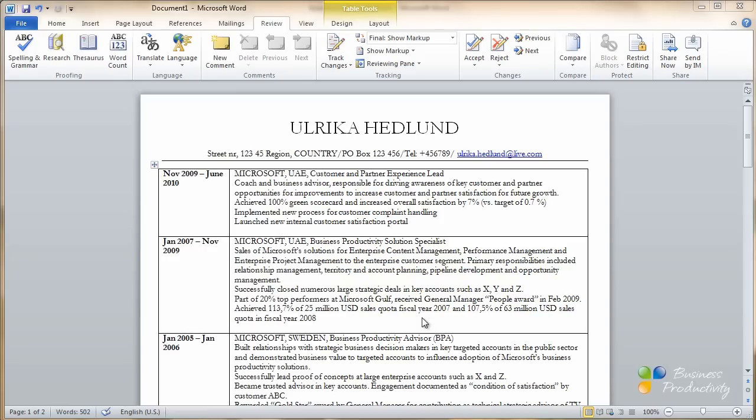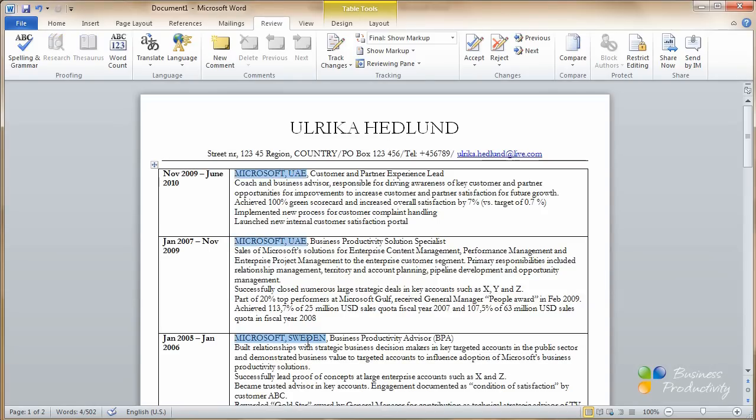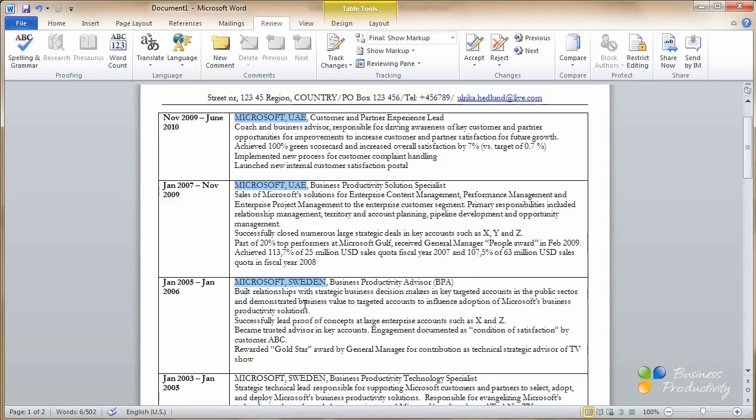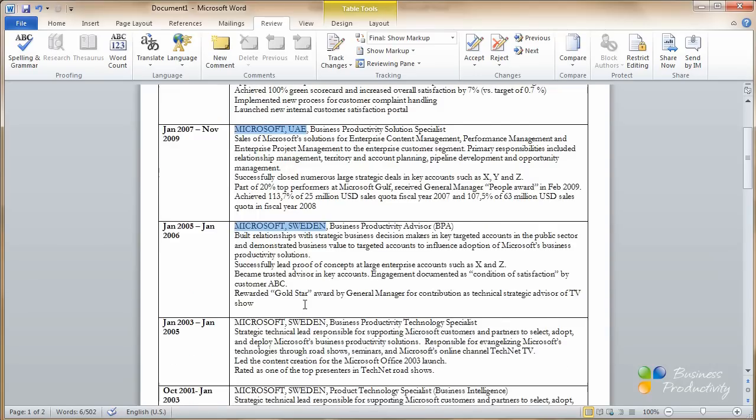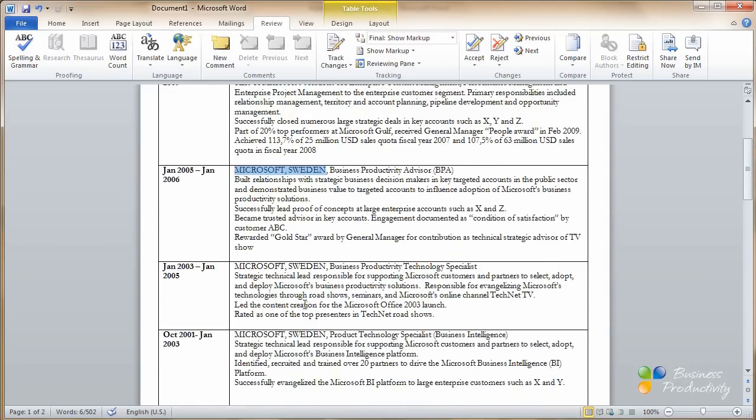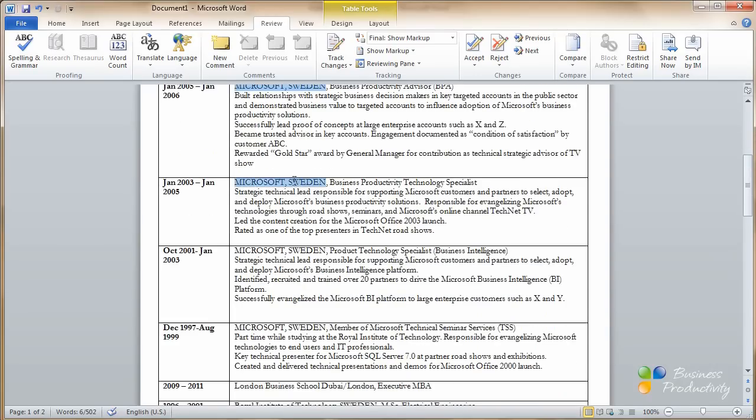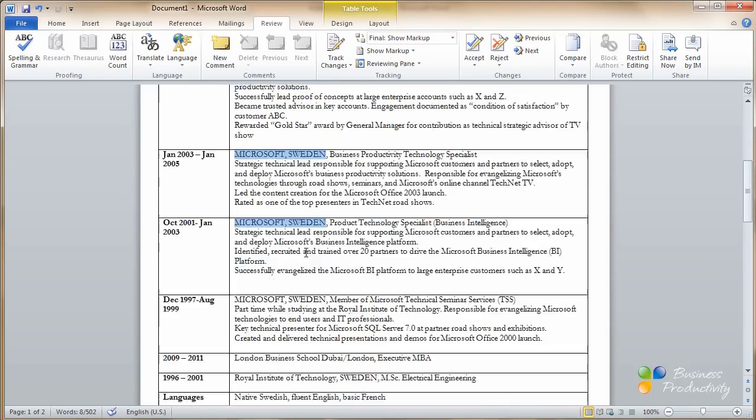Now I want to select the company name and the country in each paragraph. To copy multiple sections of text, select the text and then hold down the Ctrl key. When you scroll, let go of the Ctrl key and then press it again when you're ready to mark the text.